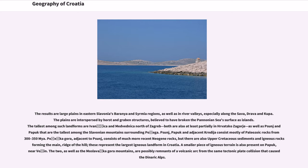The plains are interspersed by horst and graben structures believed to have broken the Pannonian Sea's surface as islands. The tallest among such landforms are Ivanščica and Medvednica north of Zagreb, both partially in Hrvatsko Zagorje, as well as Psunj and Papuk, the tallest among the Slavonian mountains surrounding Požega. Psunj, Papuk, and adjacent Krndija consist mostly of Paleozoic rocks from 300–350 Ma. The Zečka Gora, adjacent to Psunj, consists of more recent Neogene rocks, but also upper Cretaceous sediments and igneous rocks forming its main ridge — these represent the largest igneous landform in Croatia. A smaller piece of igneous terrain is also present on Papuk near Voćin, and the two, as well as the Moslavačka Gora mountains, are possibly remnants of a volcanic arc from the same tectonic plate collision that caused the Dinaric Alps.